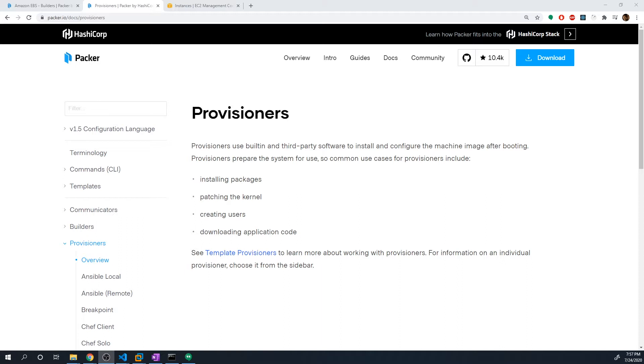So this is where we can install packages, we can patch kernels, we can create users. If we're working on some kind of application, like a node application or a Django application, we can copy our code over to the machine so that our images already have all of our code baked in so that we don't have to copy the code over after we deploy an EC2 instance.